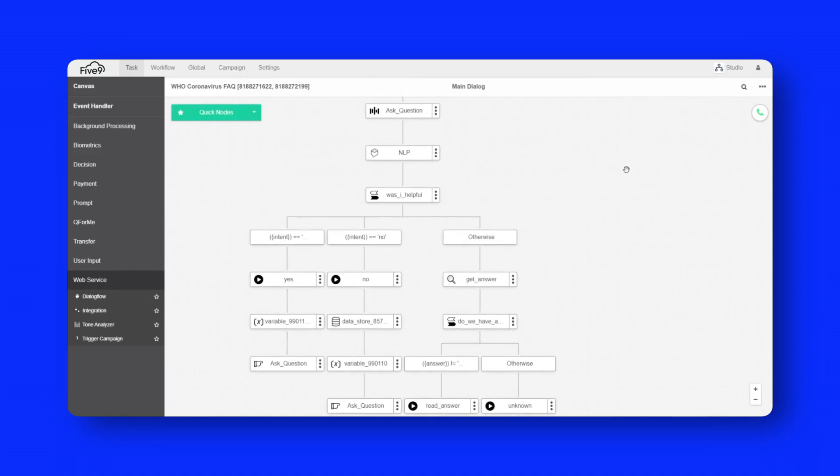Now, you don't actually need a phone number to interact with this. We can actually use the integrated WebRTC tester here in the top right. So let's actually give it a call and see how it sounds.